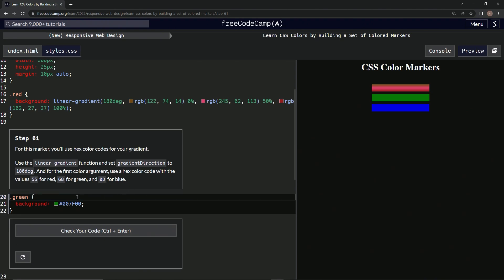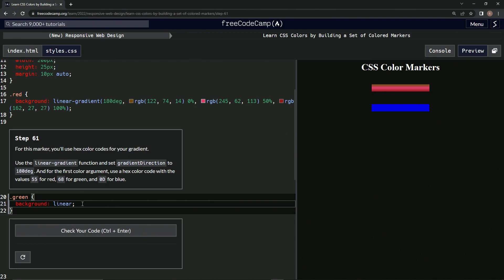We're going to use the linear-gradient function — so we'll convert this to linear-gradient like that. First we enter 180deg, and then the hex code: #55680D. All right, there we go.